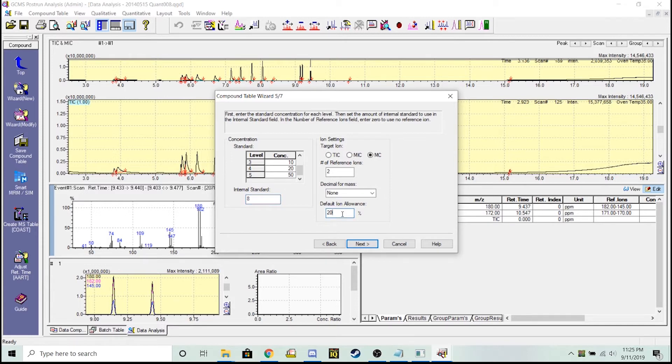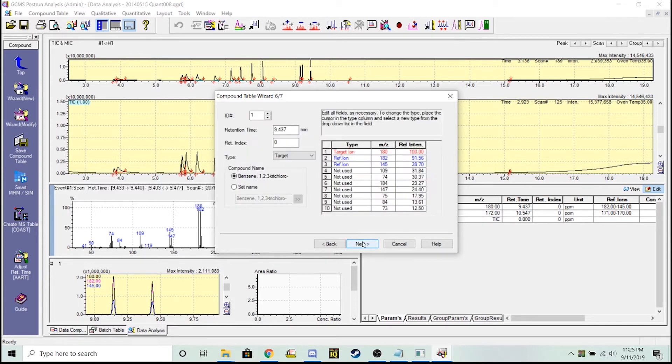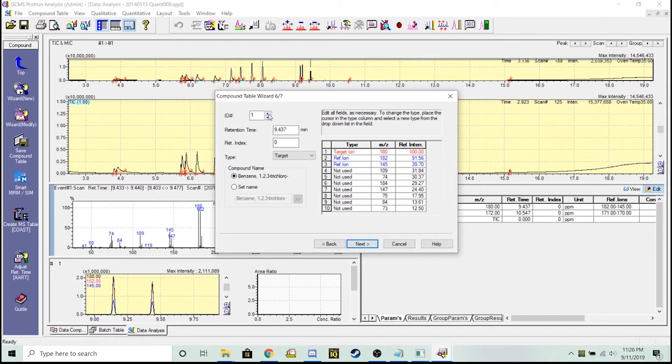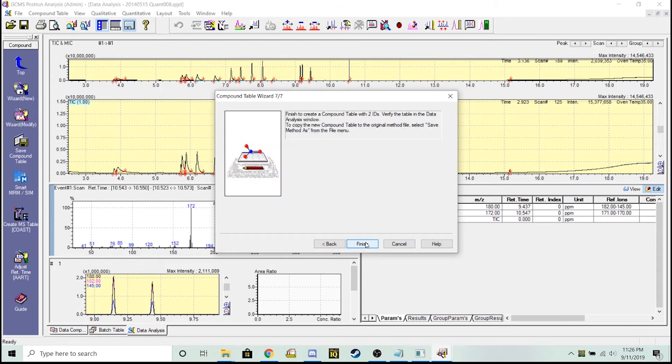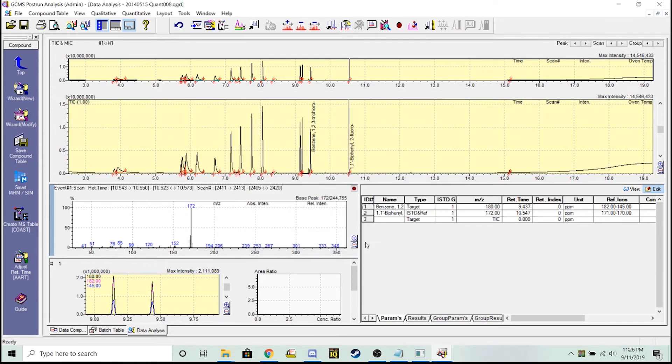We also ended up changing this default ion allowance to 20. Now I'm going to select which of these chemicals or targets. My 1,2,3 trichloro is a target and then I go up one - my two fluorobiphenyl is going to be my reference to calculate against. Let's go ahead and hit next and then finish.